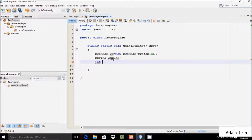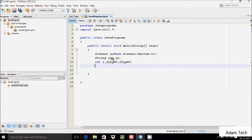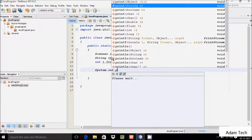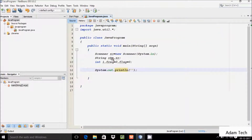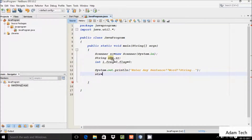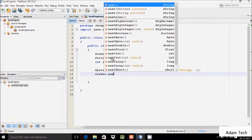Here after, integer variable i and flag, both initialized with zero. Here after, let's write System.out.print method, and inside the double quotes I'm going to write 'enter any sentence' or 'enter any word' or 'enter any string'. Here after let's write str equal to sc dot nextLine.